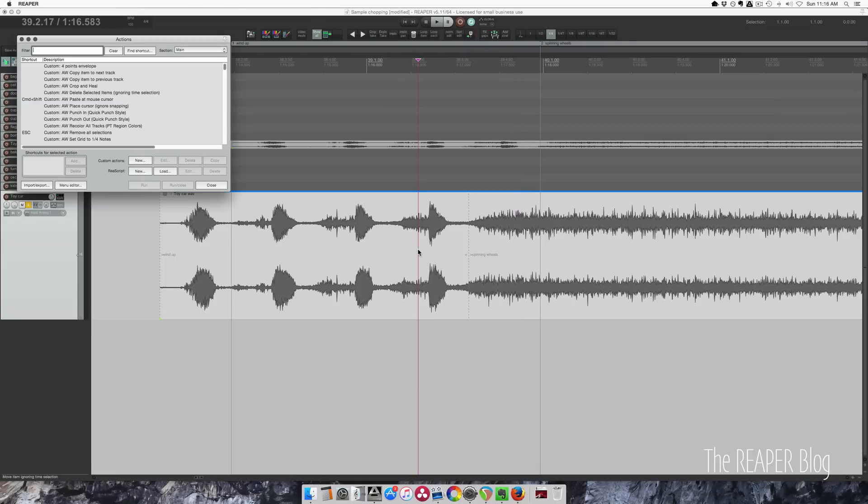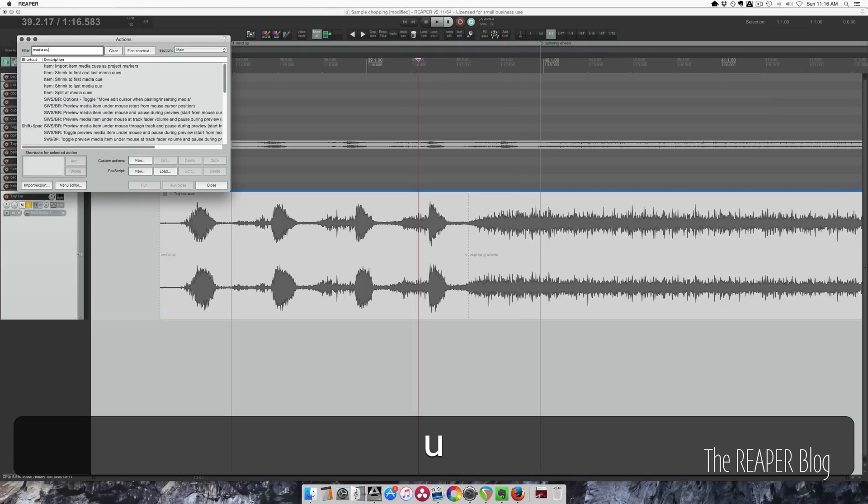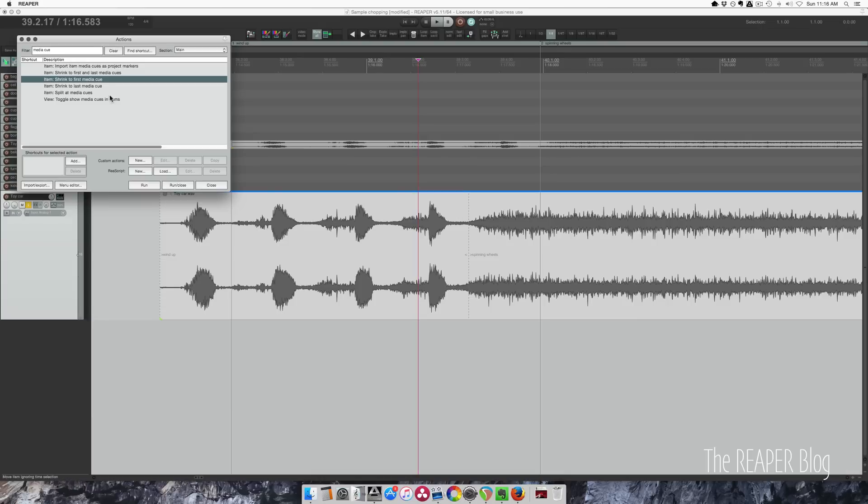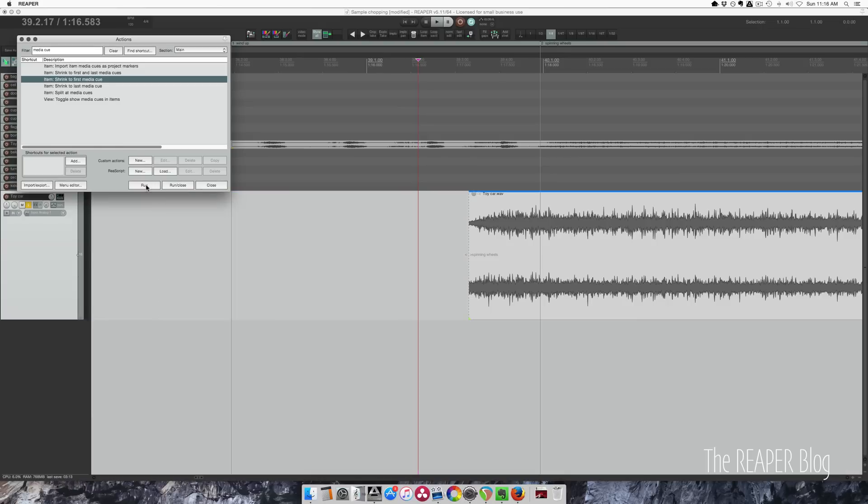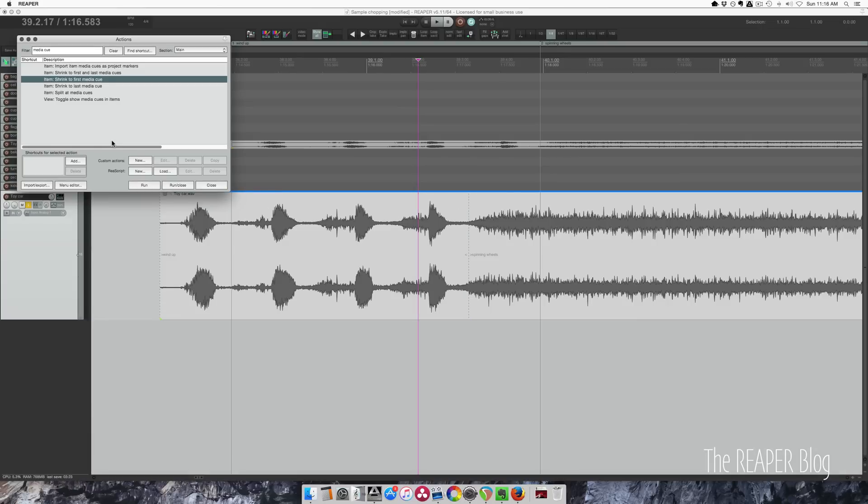Reaper can also do things with media cues. Let's try shrink to first media cue. Undo. Split at media cues.